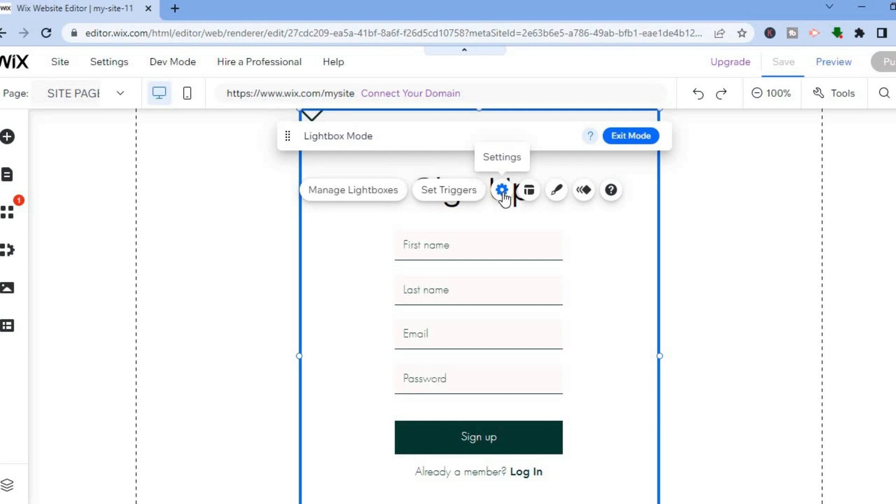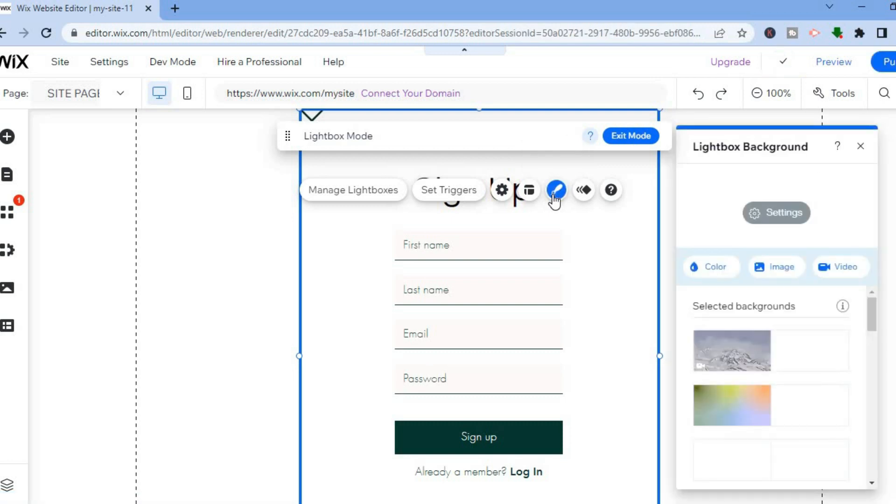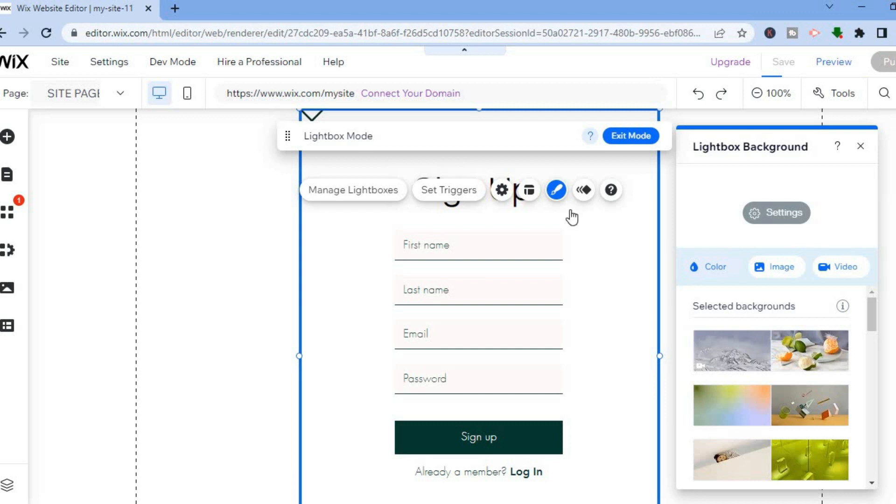I could tap on settings if I would like to change anything, or I could tap on design if I would like to change the way it looks. By tapping on design I'll be able to change the background color.